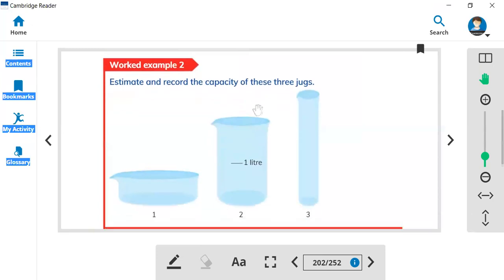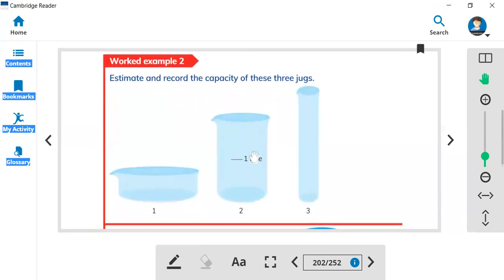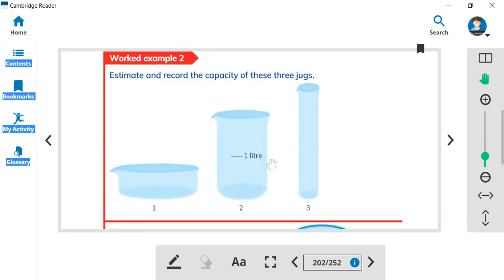Let's look at these capacities. Here we have three jugs — jug number one, jug number two, and jug number three. How much water can you pour into these jugs? The three jugs are in different sizes.